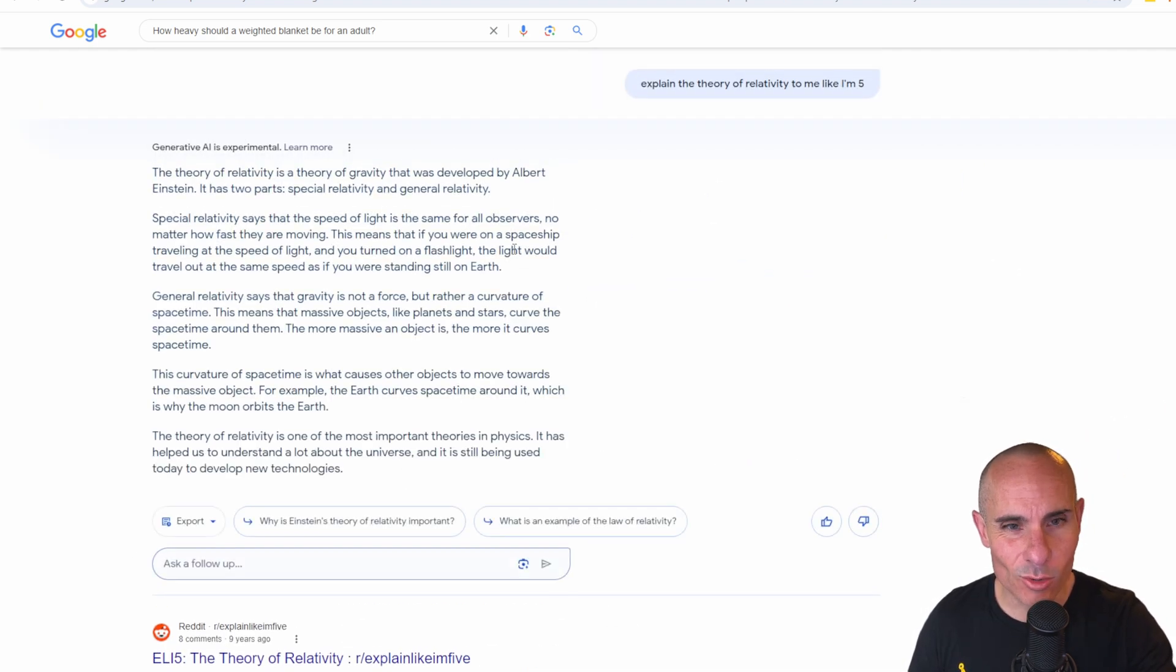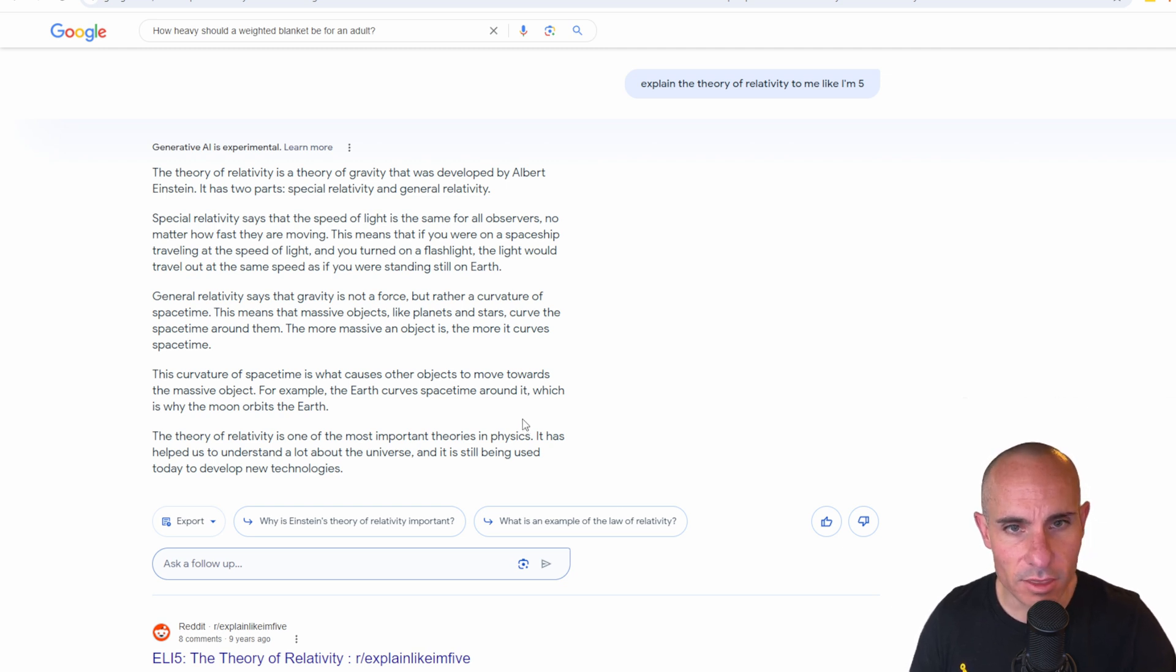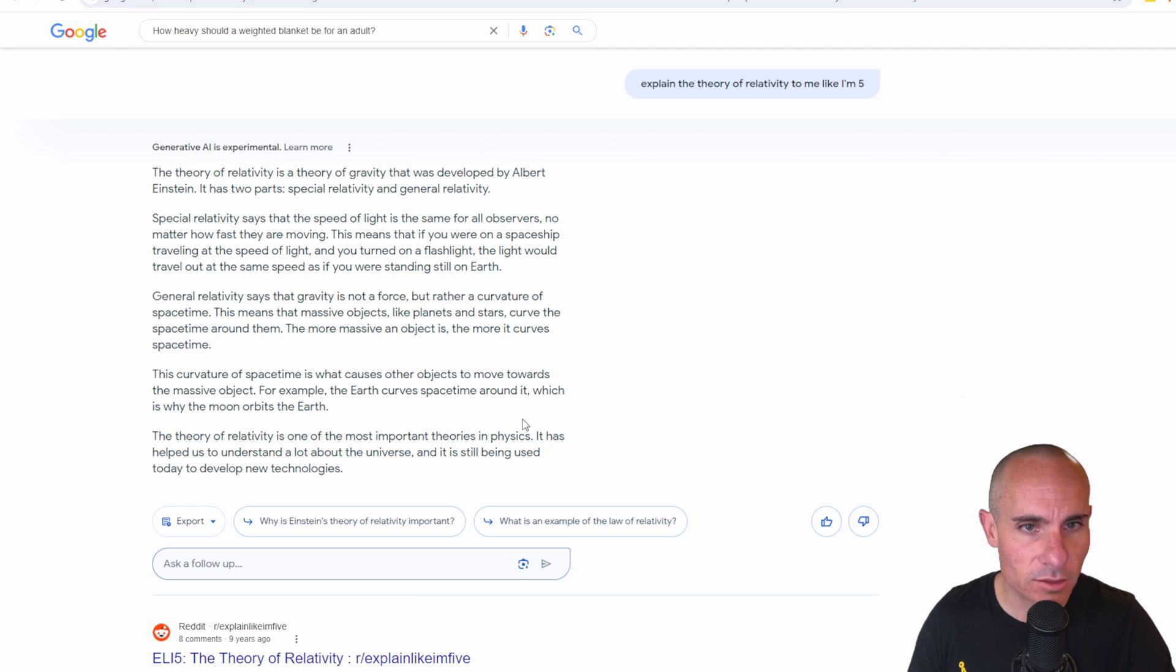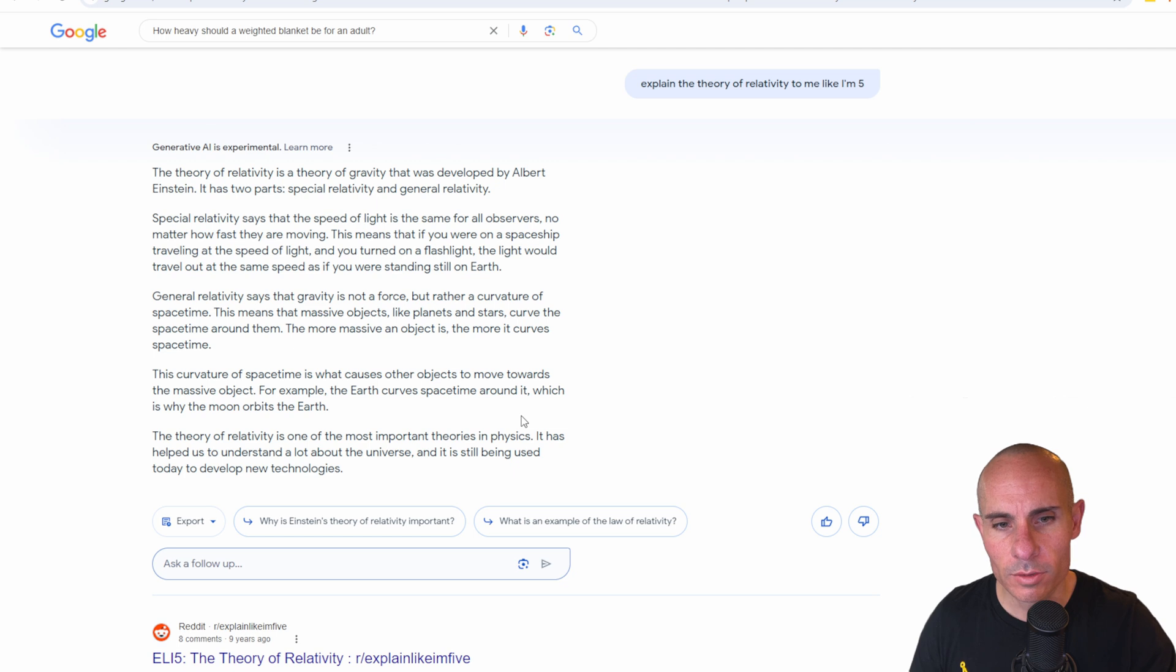You still get the normal search results down below. Then it's going to say the theory of relativity is a theory of gravity that was developed by Albert Einstein as two parts, special relativity and general relativity. Very cool.